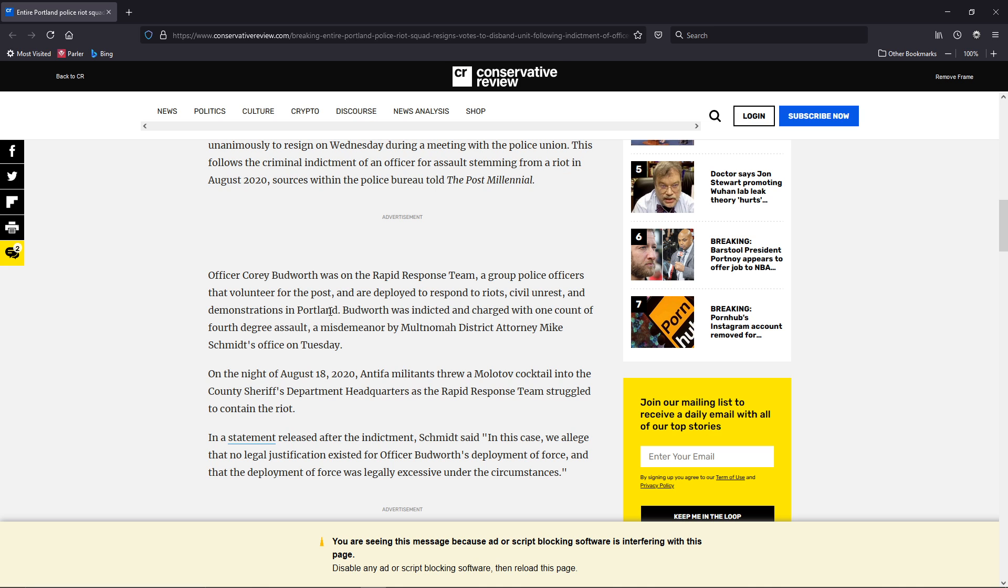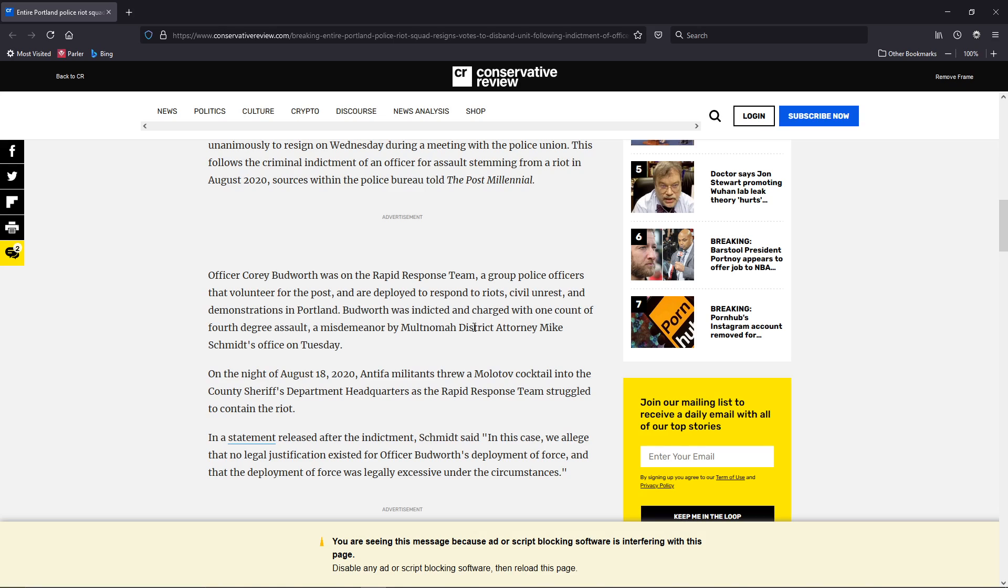and demonstrations in Portland. Budworth was indicted and charged with one count of fourth-degree assault, a misdemeanor by Multnomah District Attorney Mike Schmidt's office on Tuesday.